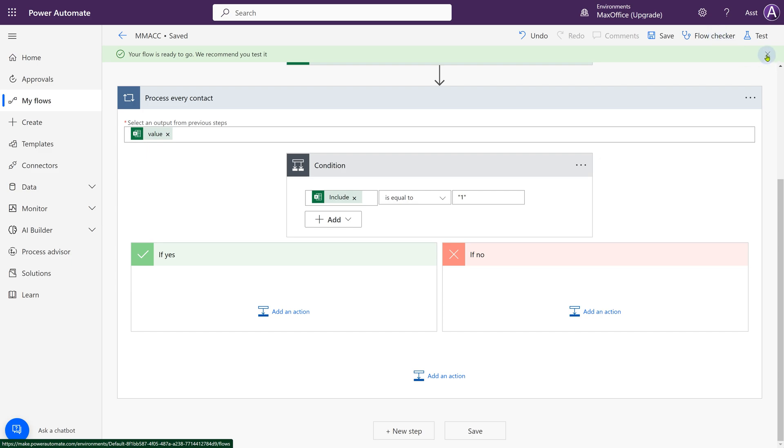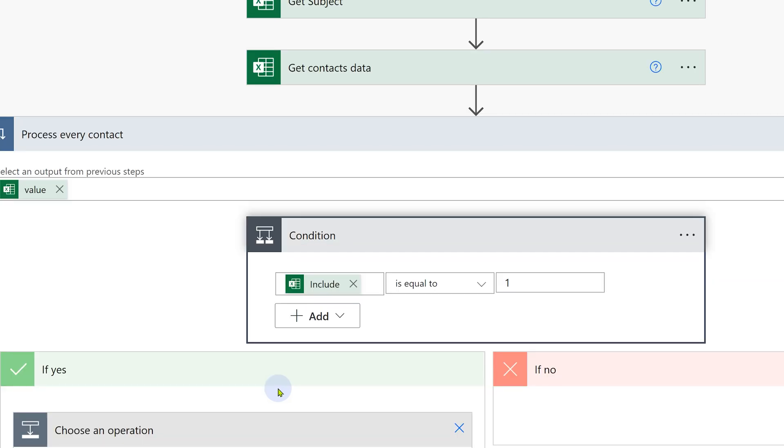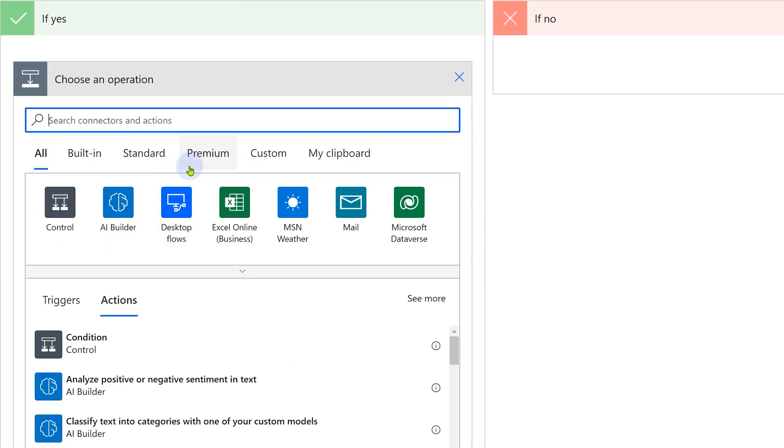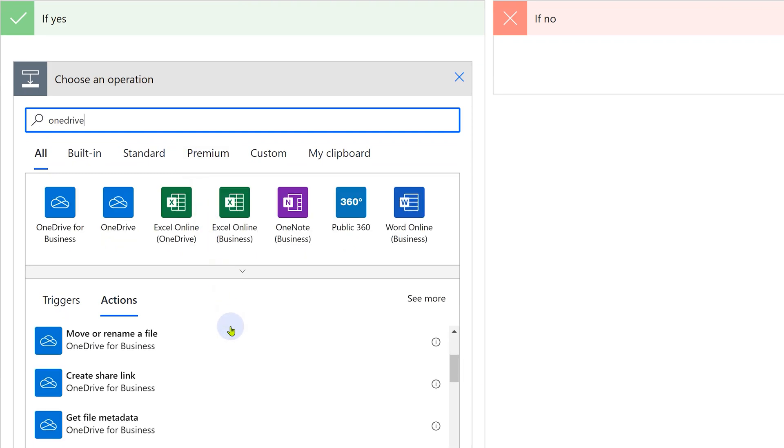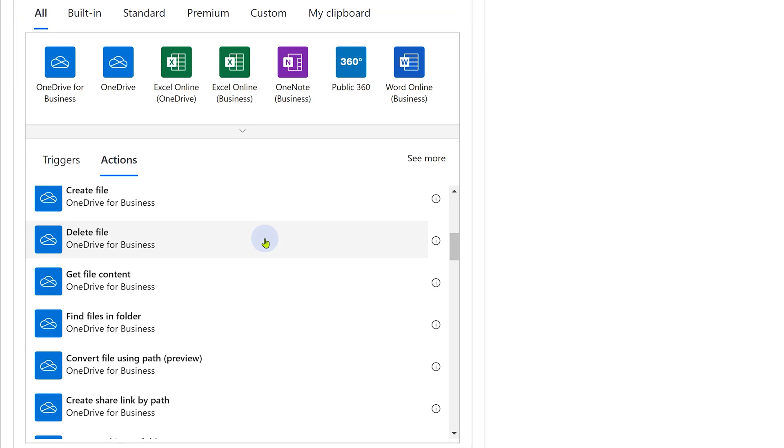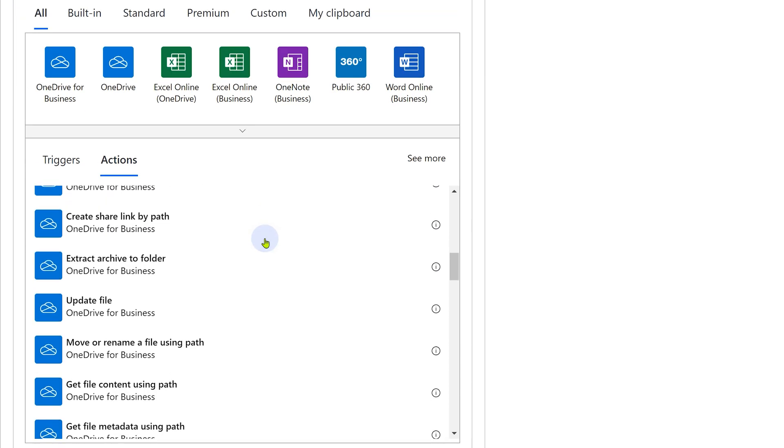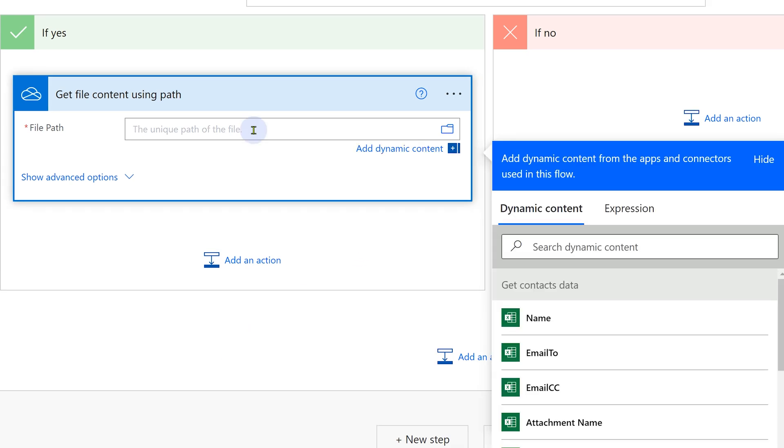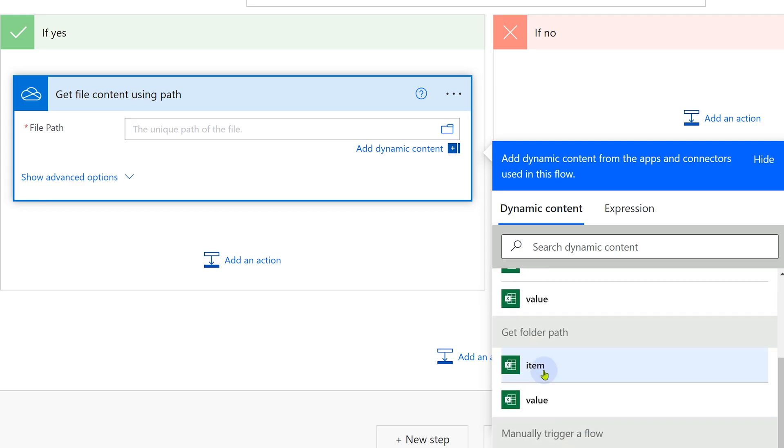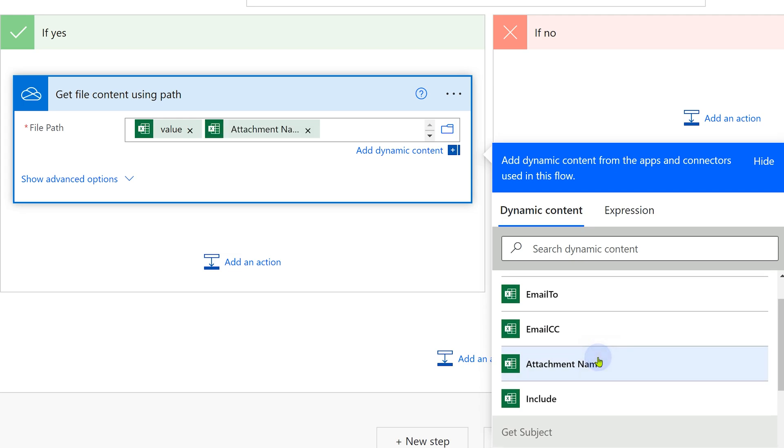Right now there are no mistakes. In the yes section, we will create the mail, but before we compose the mail, we need the file to be attached. File is in OneDrive, so we choose OneDrive. There are a lot of actions in OneDrive. We have the path of the file, so I want to choose get file content using path as the action. The path is composed of two things. The name of the attachment, which comes from the Excel sheet and the path itself, which comes from the get folder path step. So use the path value first, followed by attachment name.